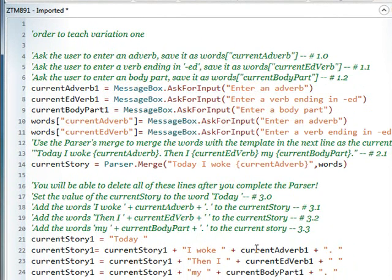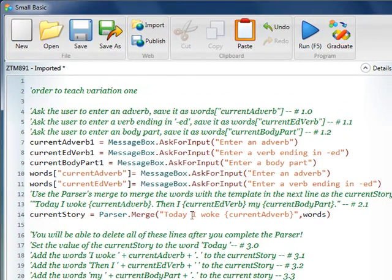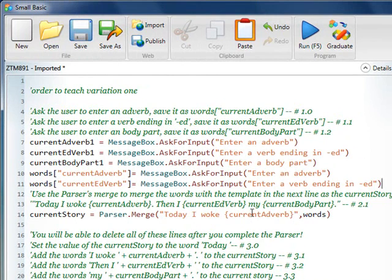the next thing we're going to need to do here is we're going to need to work on this. Now, this is real important. Rather than filling in on line 15, what we're going to do is we're going to just add to this parser.merge. So to do that, we're going to take the period, and we have to copy and paste very specifically here, all the way up to here.